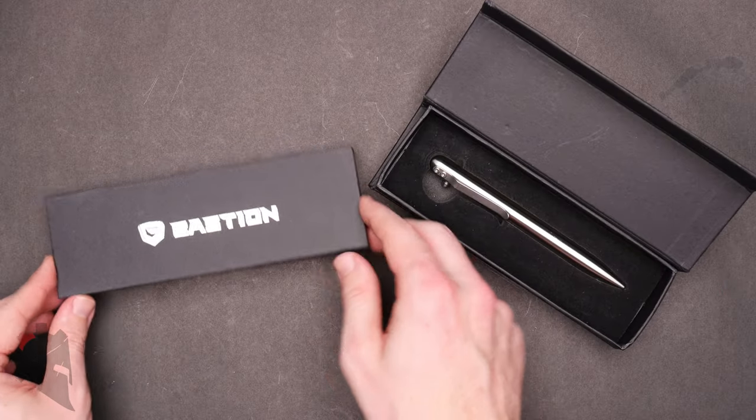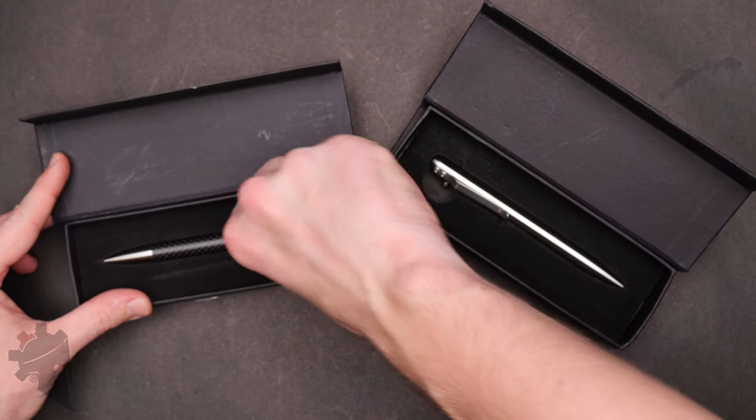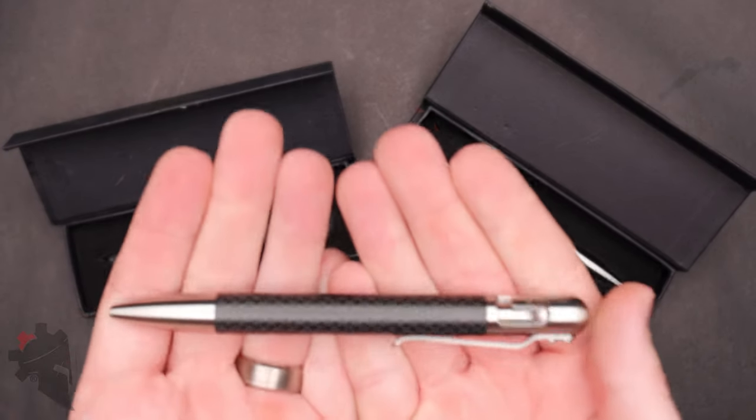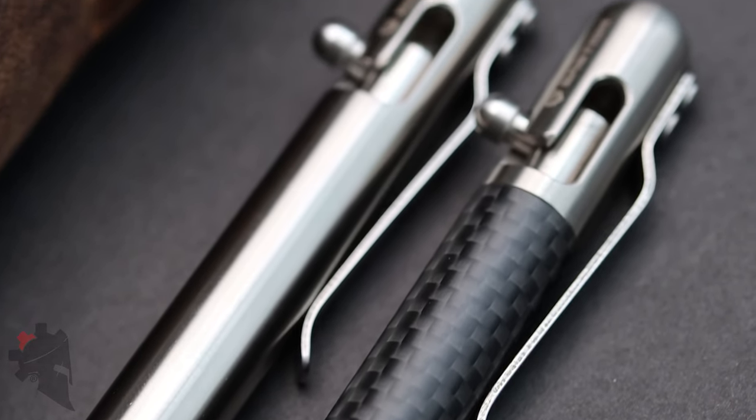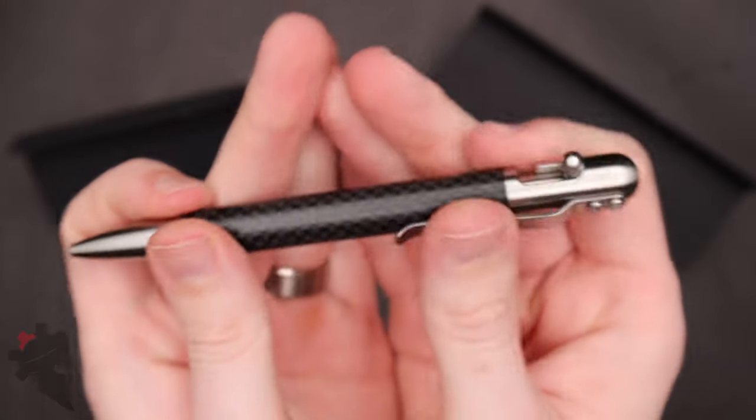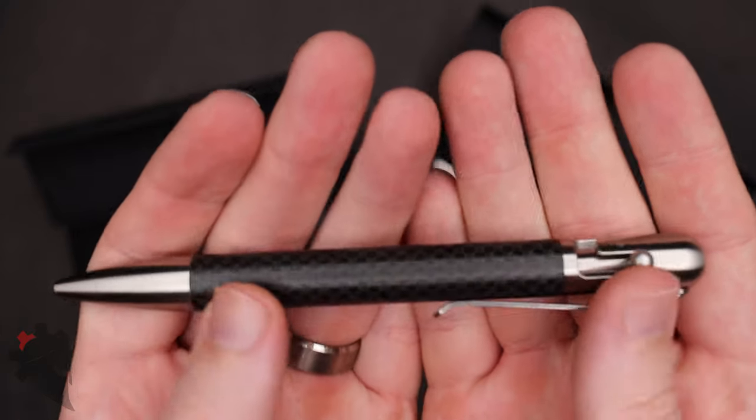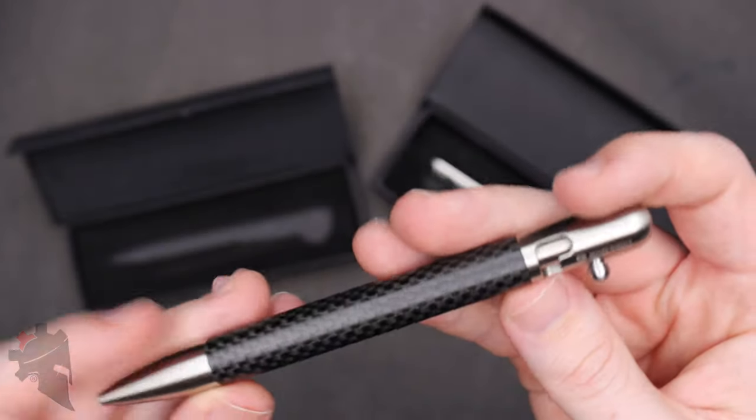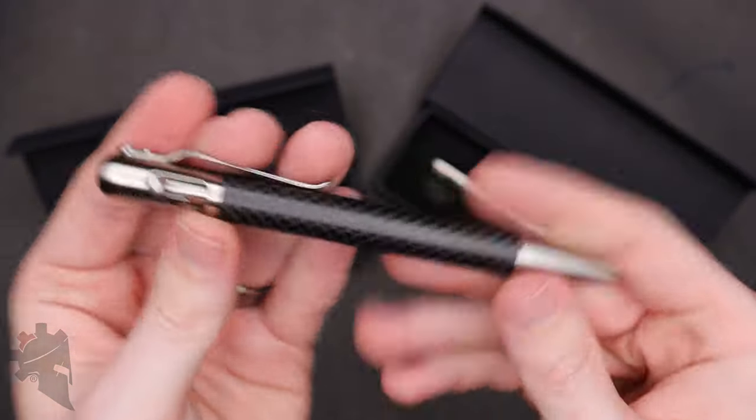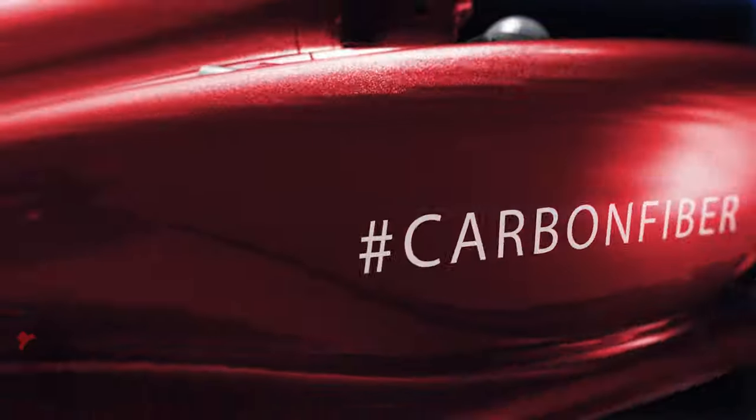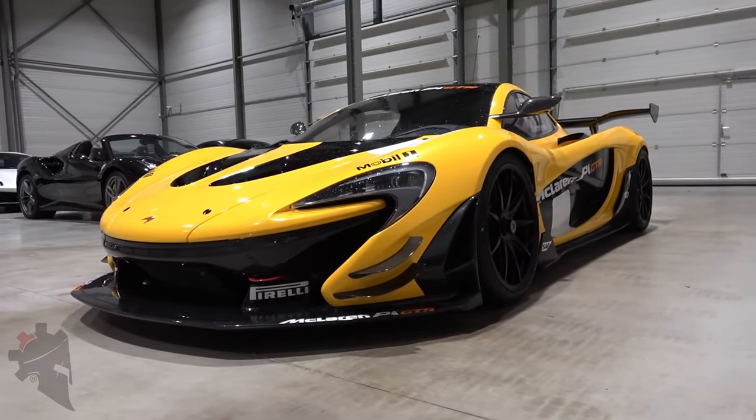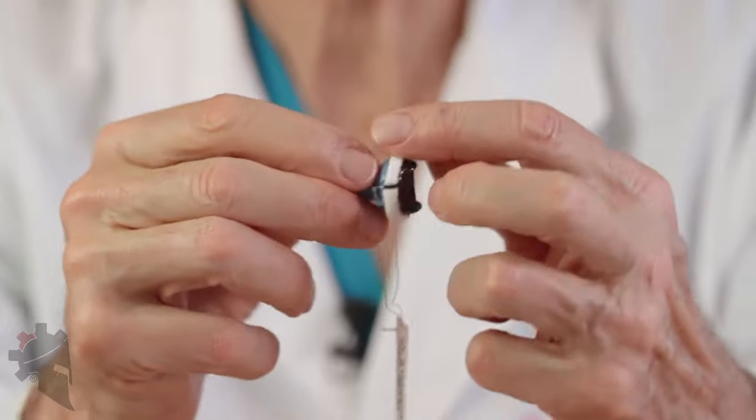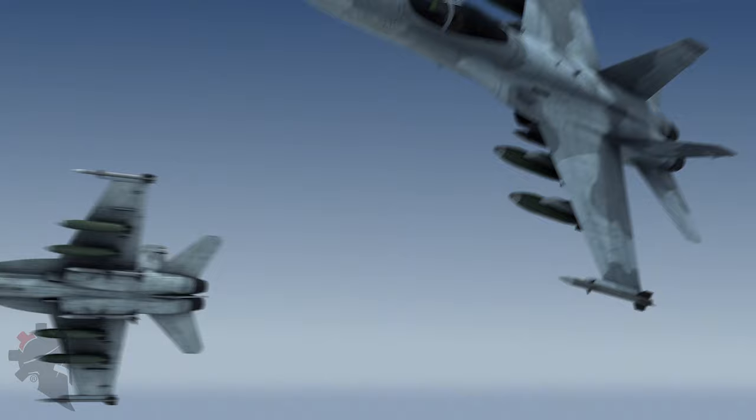In addition to that, Bastion also sent over the carbon fiber and stainless steel version. This thing takes the cake in my mind, not because it's a higher quality per se, but I am a huge fan of carbon fiber. I think it's one of the most diverse and incredible building materials that we use in modern day, current technology. Carbon fiber is used in everything from Formula One parts to supercar parts to medical devices, all kinds of building structure, reinforcement things. Carbon fiber is an incredible material.